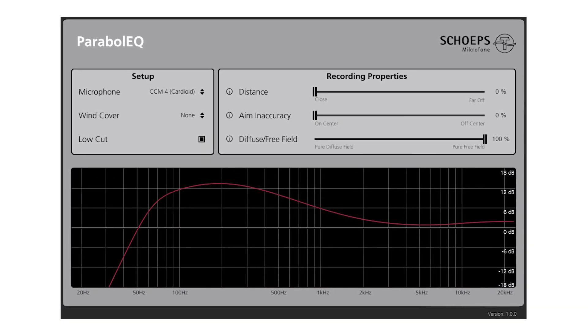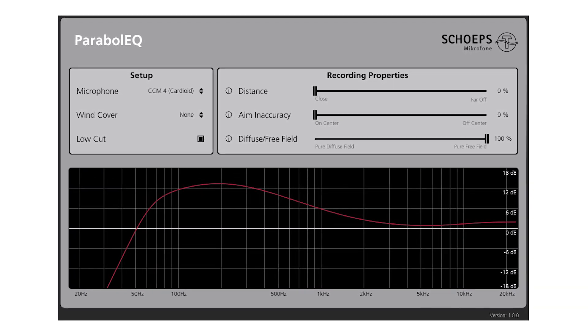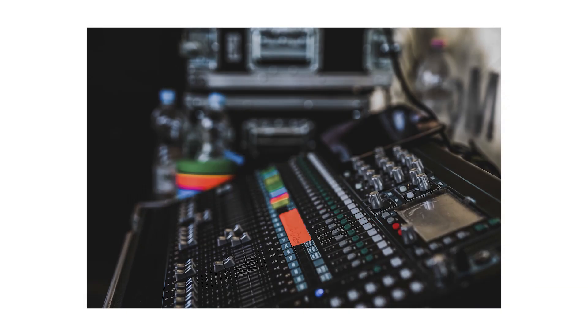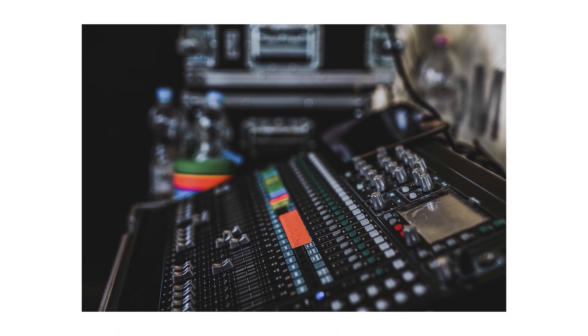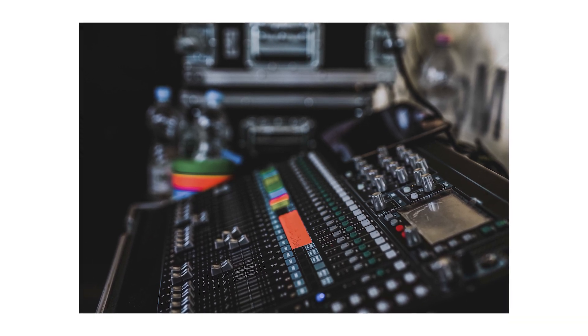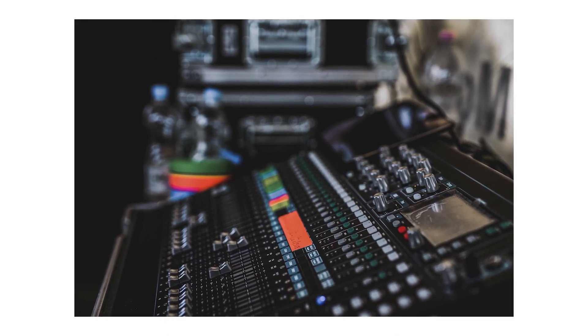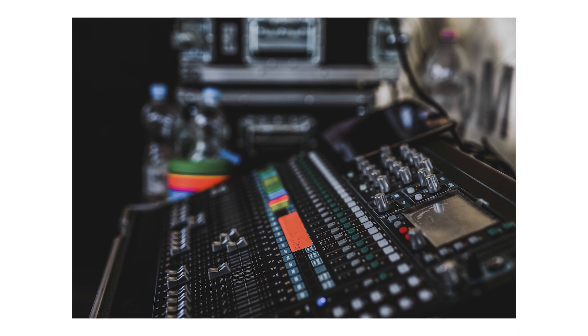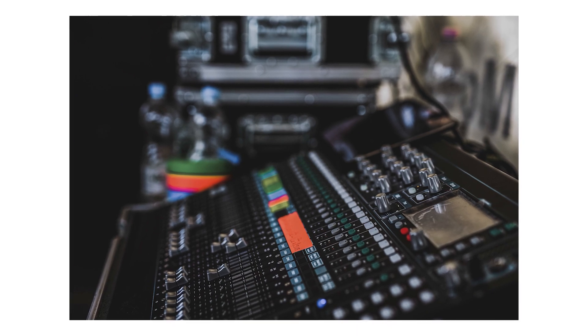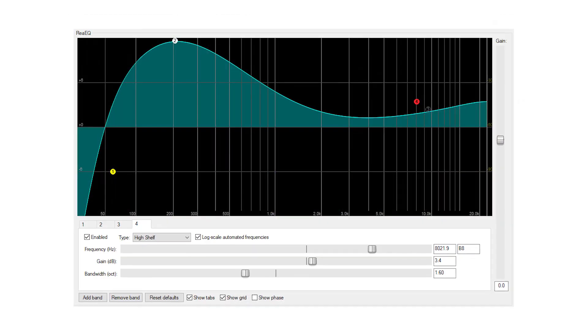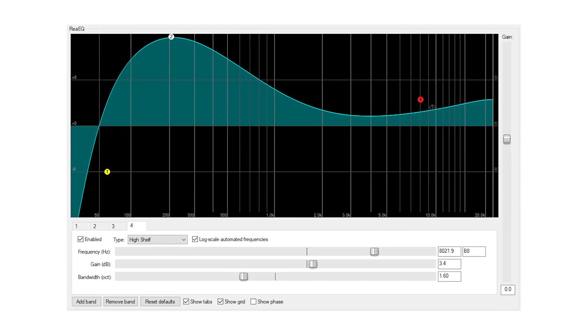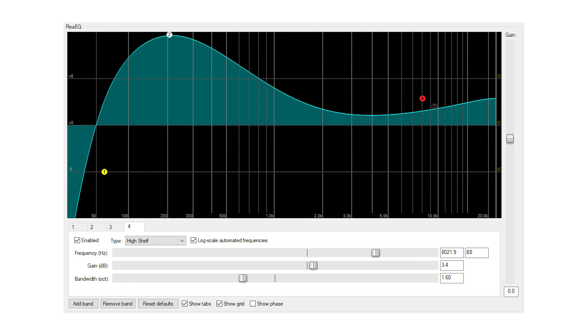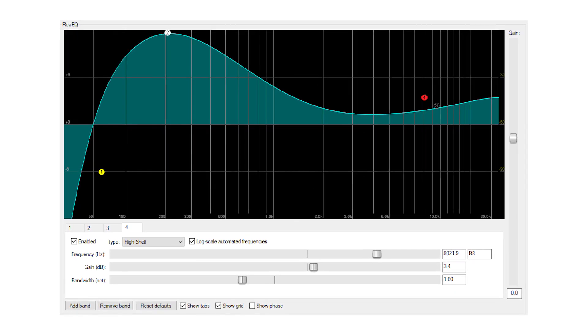If you want to make further EQ adjustments, or if you want to use the EQ curve in an environment where you can't use a plugin, such as on a mixing console, then you can simply use the plugin as a prototype and replicate the same EQ curve on whatever platform you want to use.